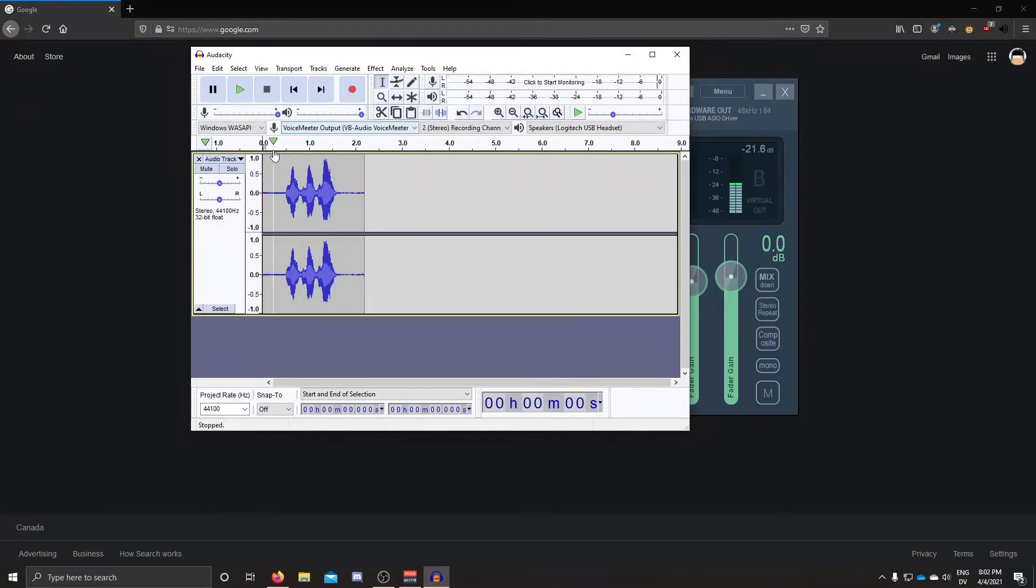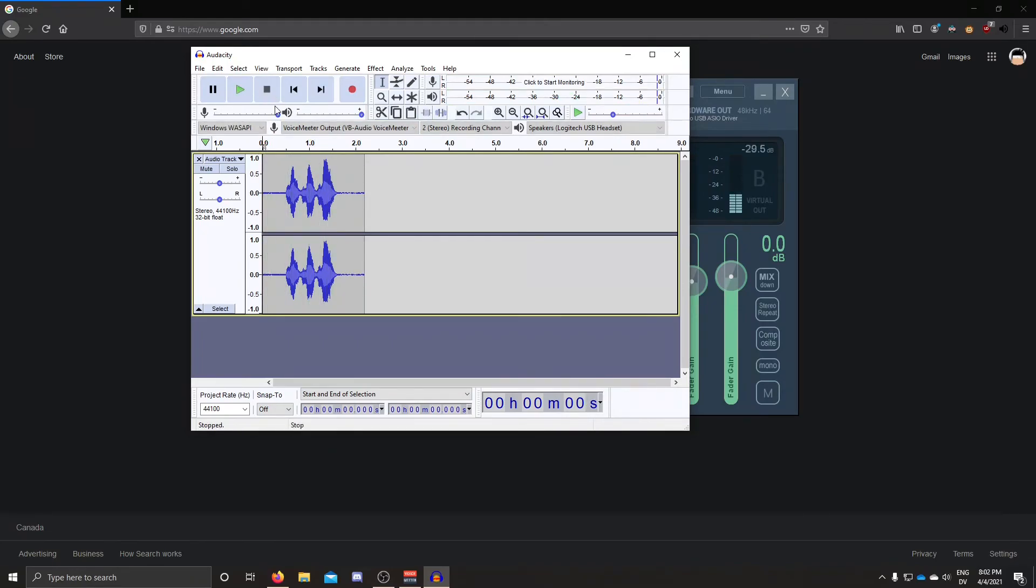Alright, so now if you listen to this. Hello, hello, hello. You can see that both sides are playing stereo.